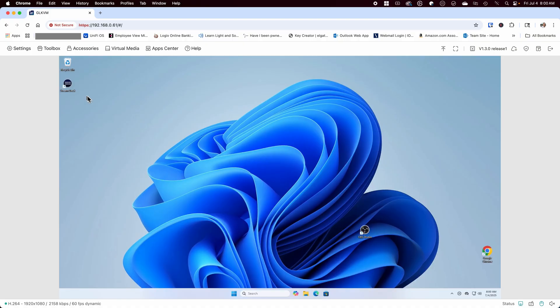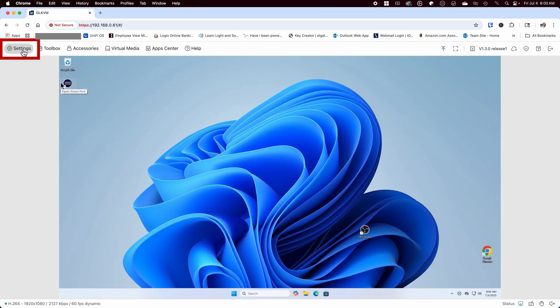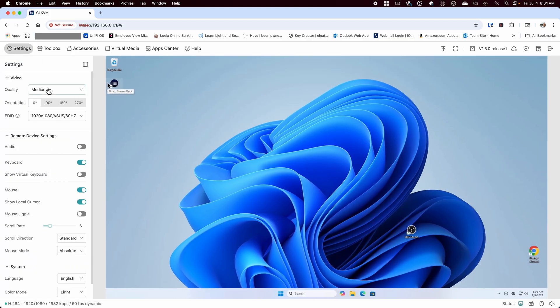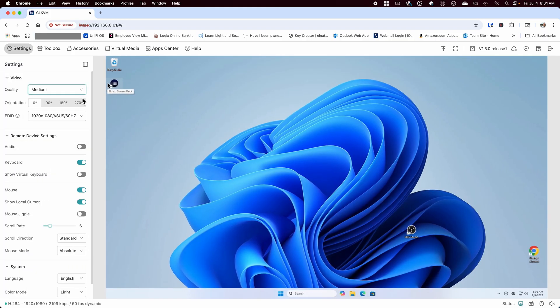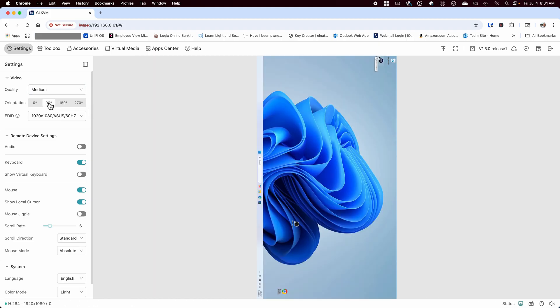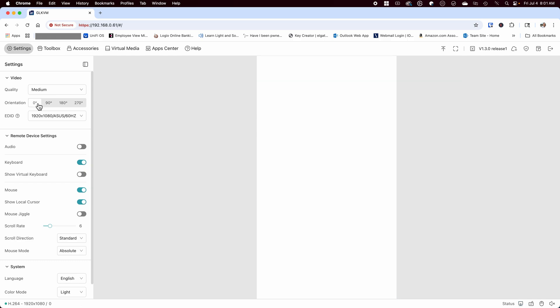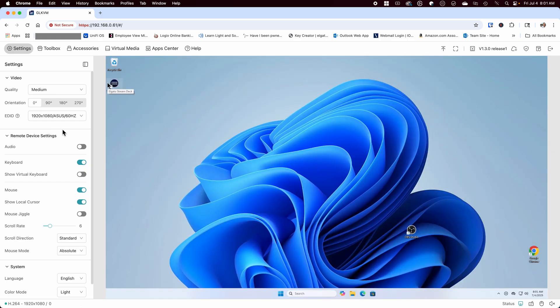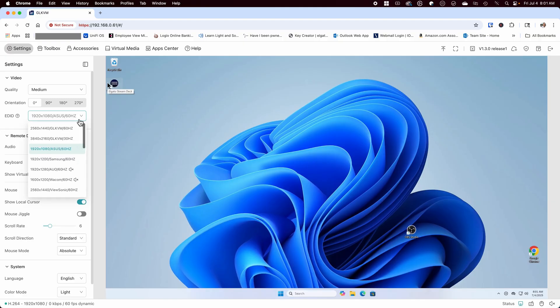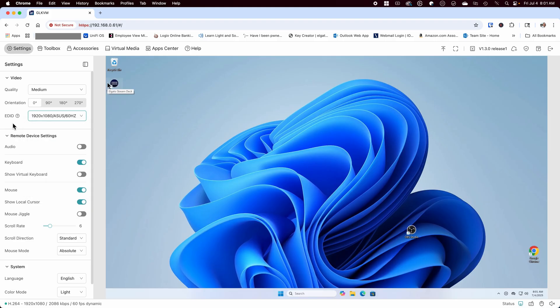Looking at the toolbar, we can see the settings button. Under the settings, we can change the video quality from low to ultra high. The default is medium, which I found works pretty well for most applications. Next, you have the orientation in the event that you need to change it based on your own setup, and you have the option to change the EDID of your monitor, which allows you to emulate a refresh rate and a resolution. You may need to try a few of these to see which one works best for you. I didn't have any issues with the default.